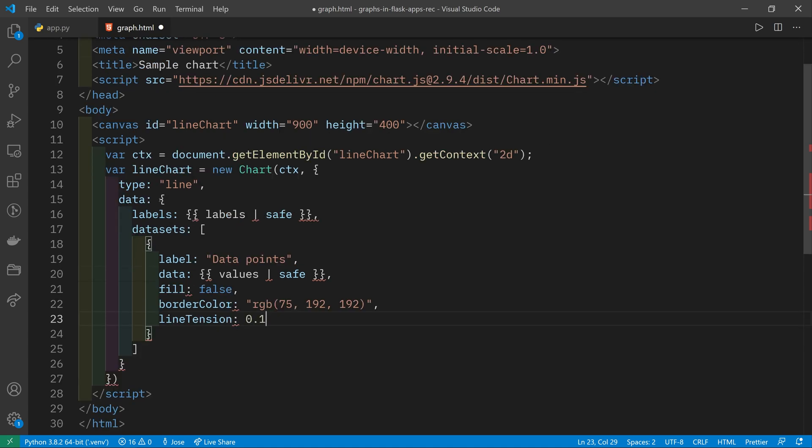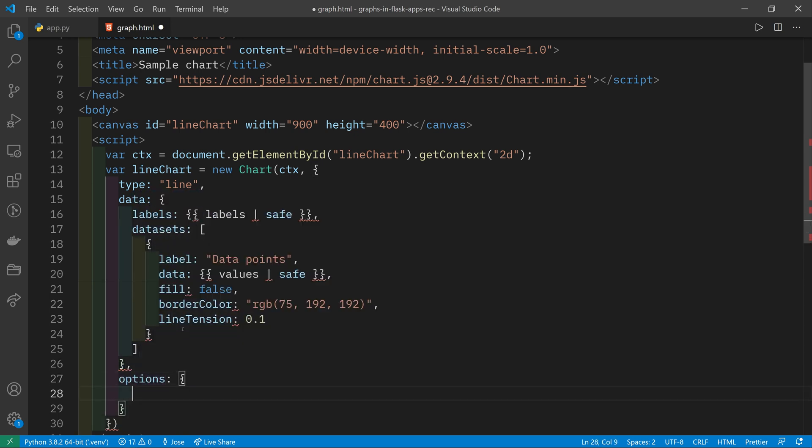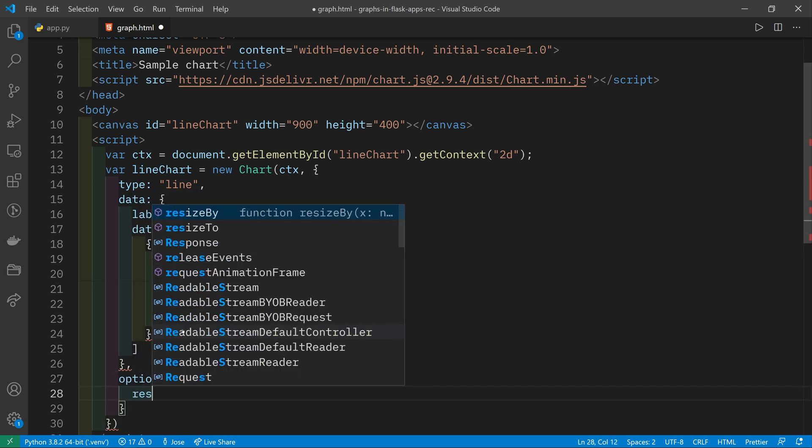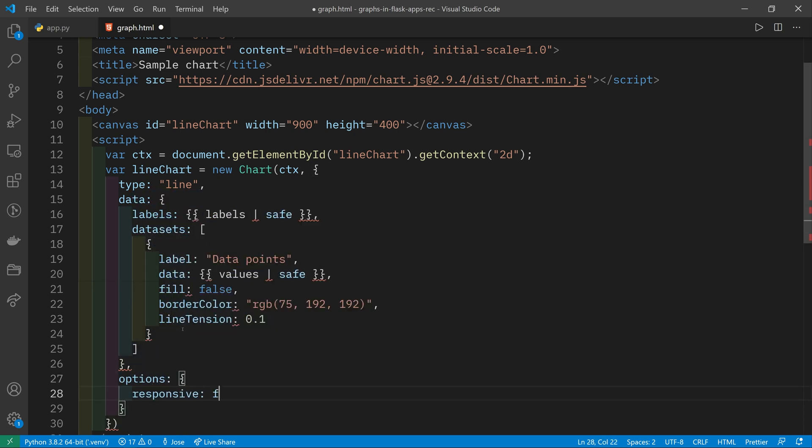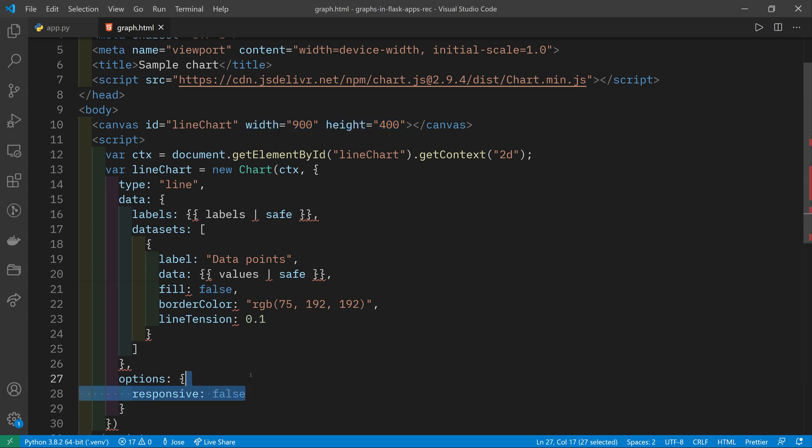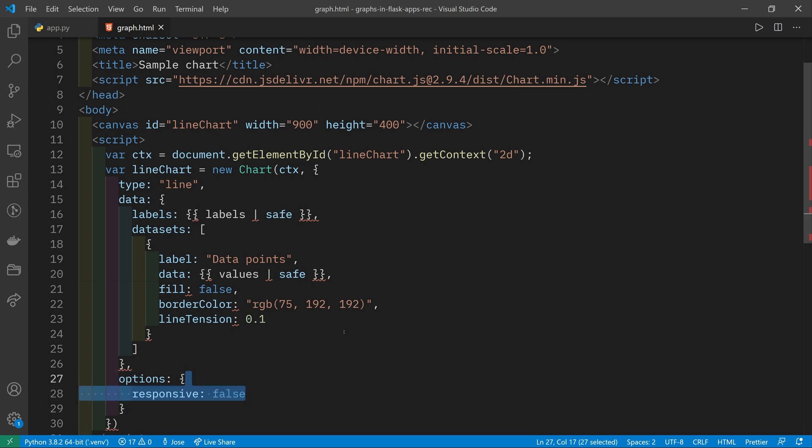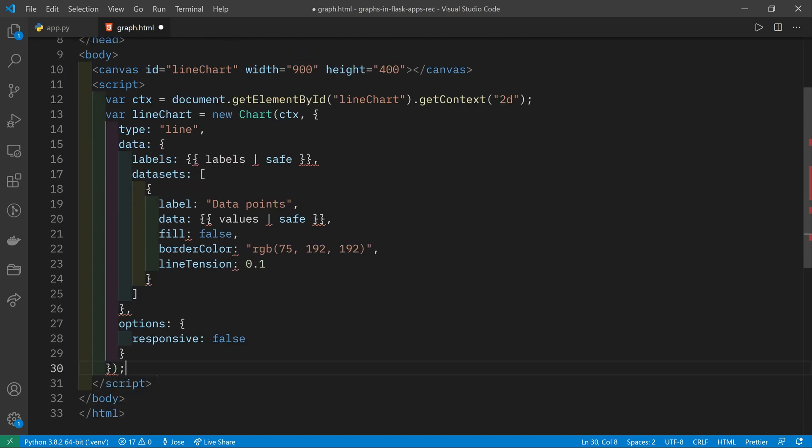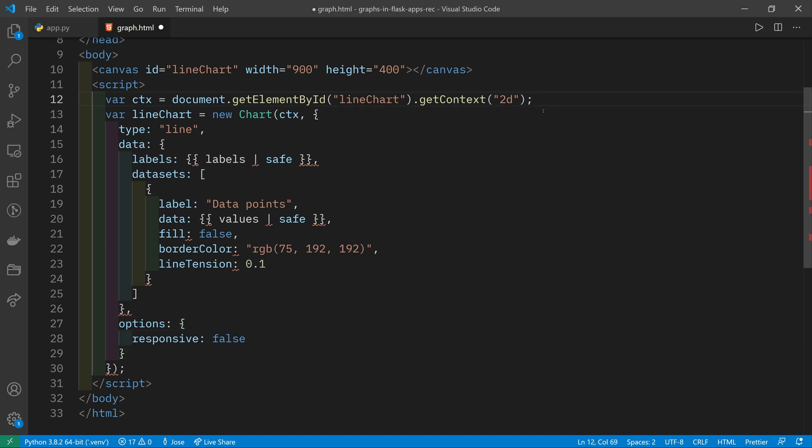Finally, after the data down here, we also have options. And here we can put an option which is responsive is false. If you say responsive is false, that is going to tell Chart.js to use the width and height of your canvas as the place to draw. If you say responsive is true or you just delete it, then this graph will be as big as possible within the screen or the window of your browser. So now we've got our chart drawn.